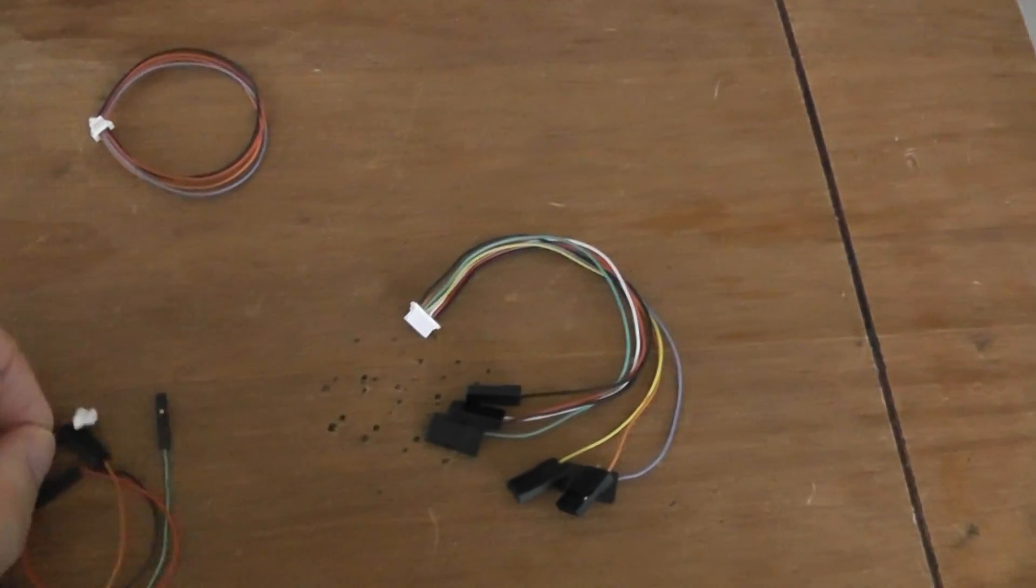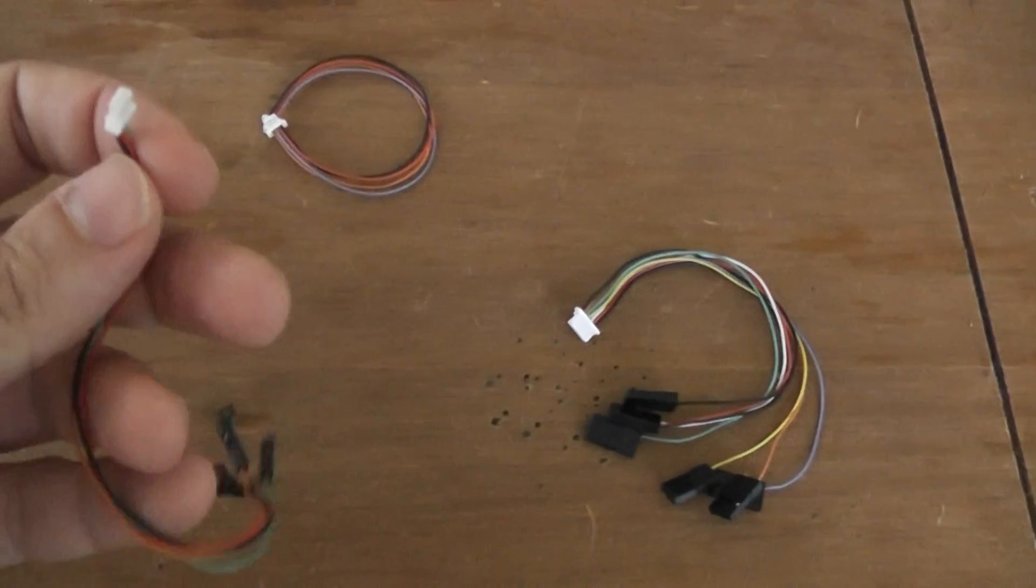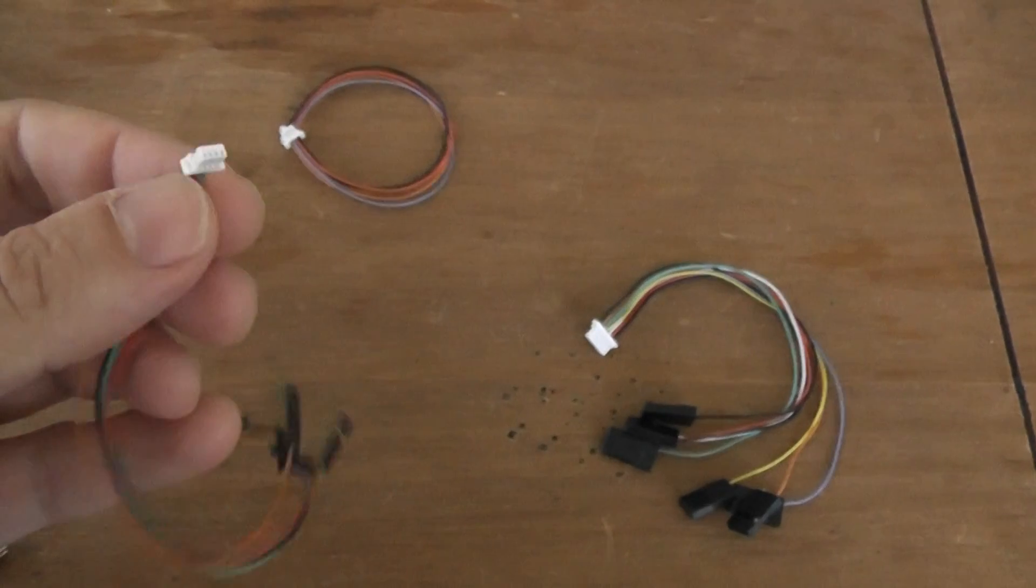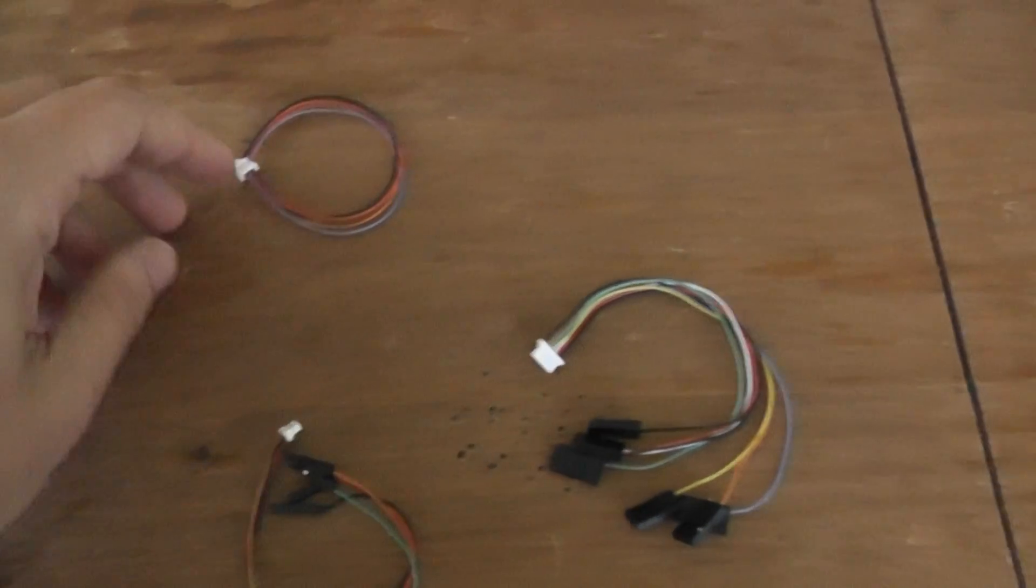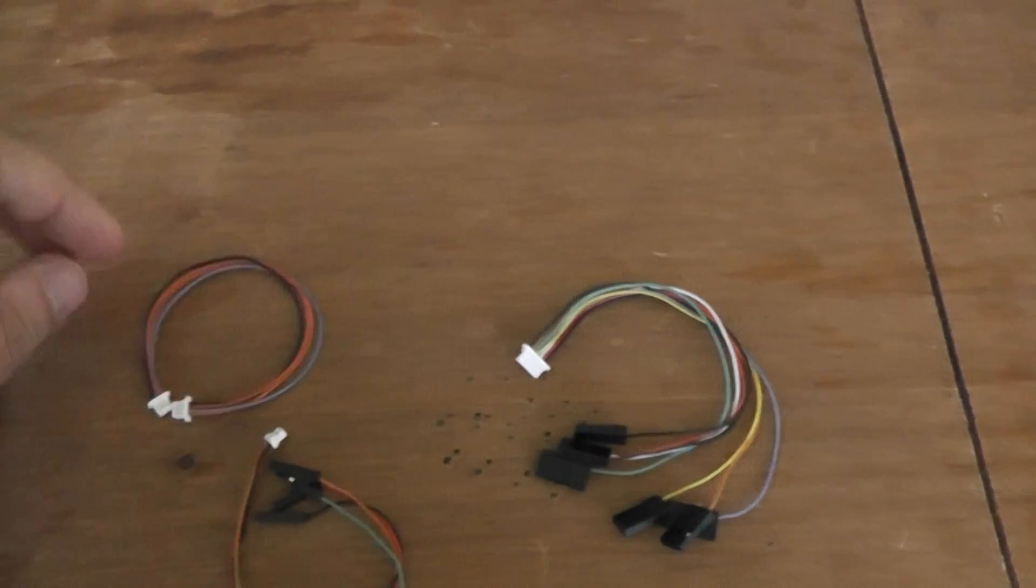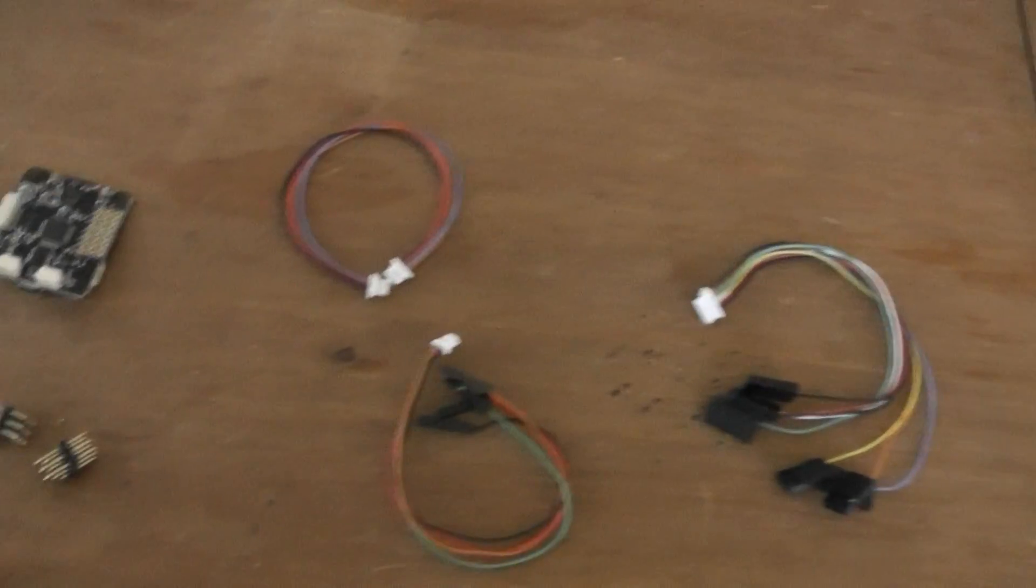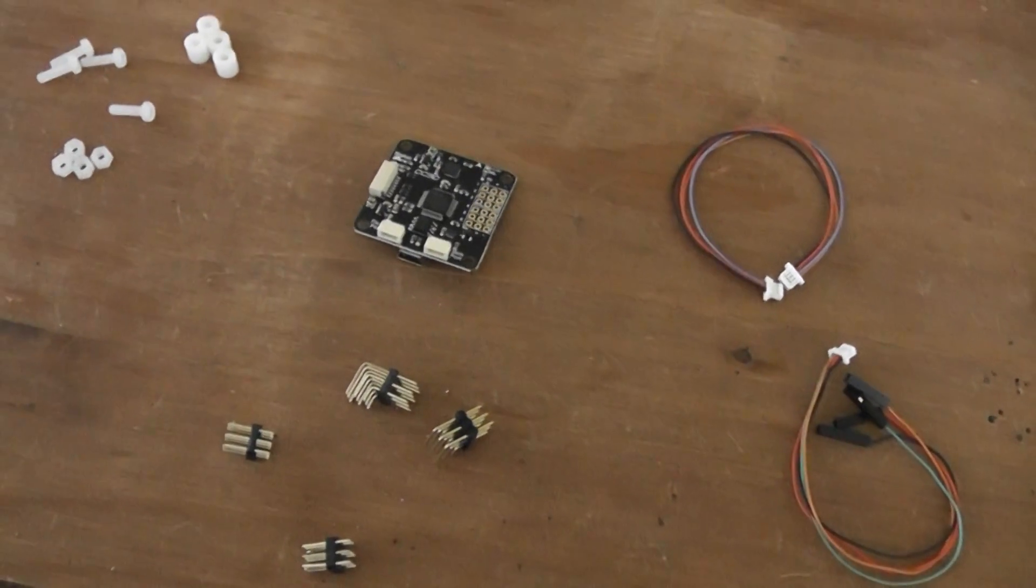You also have two other cables with such JST connectors. So well, I think this